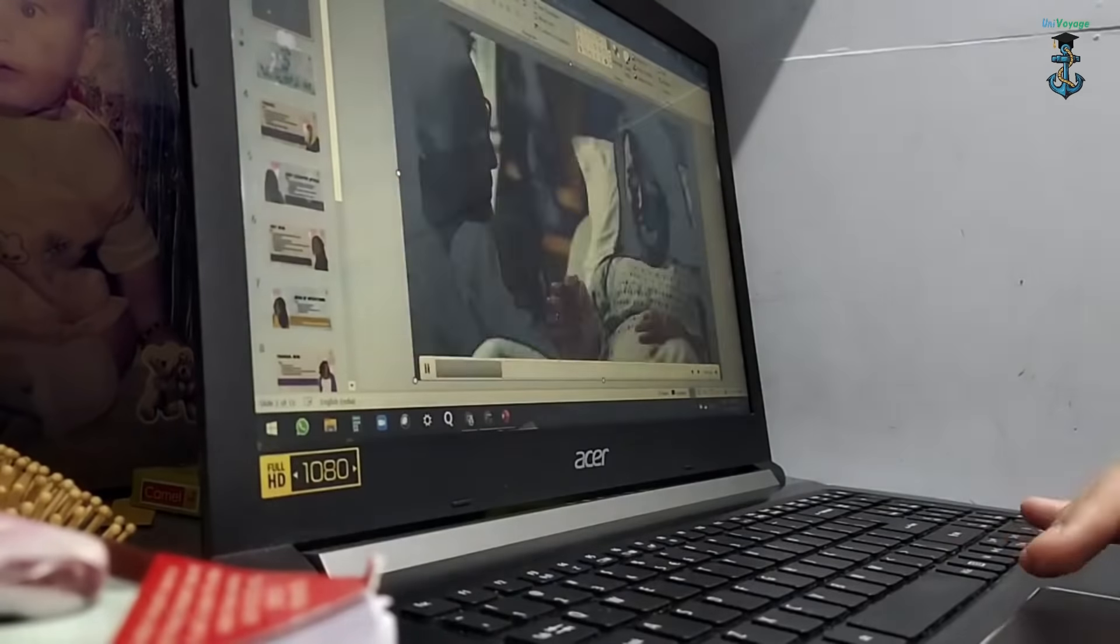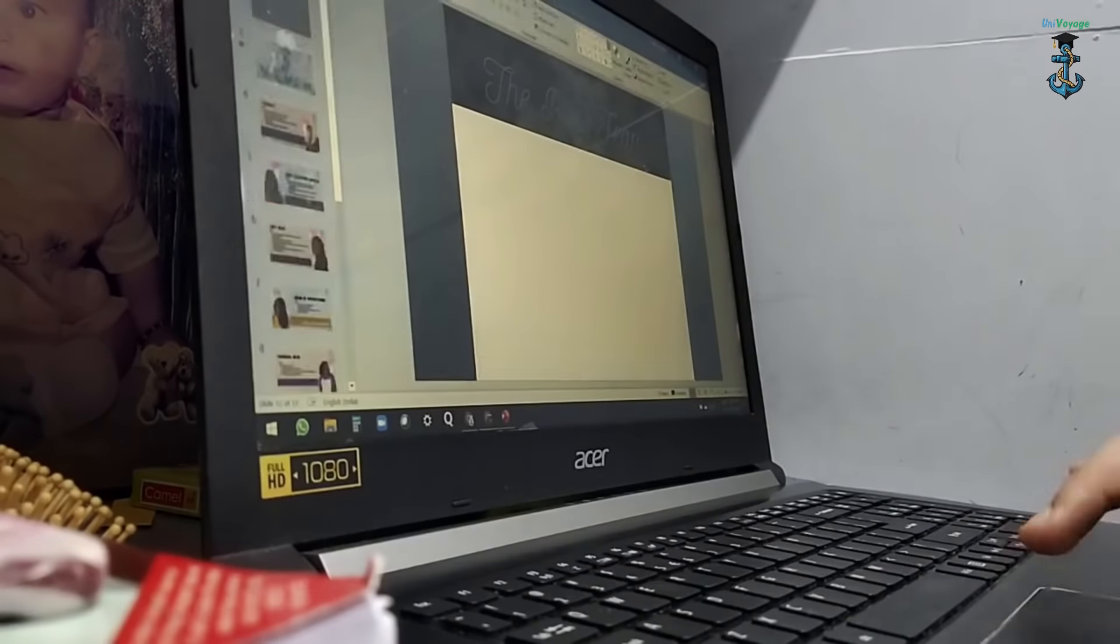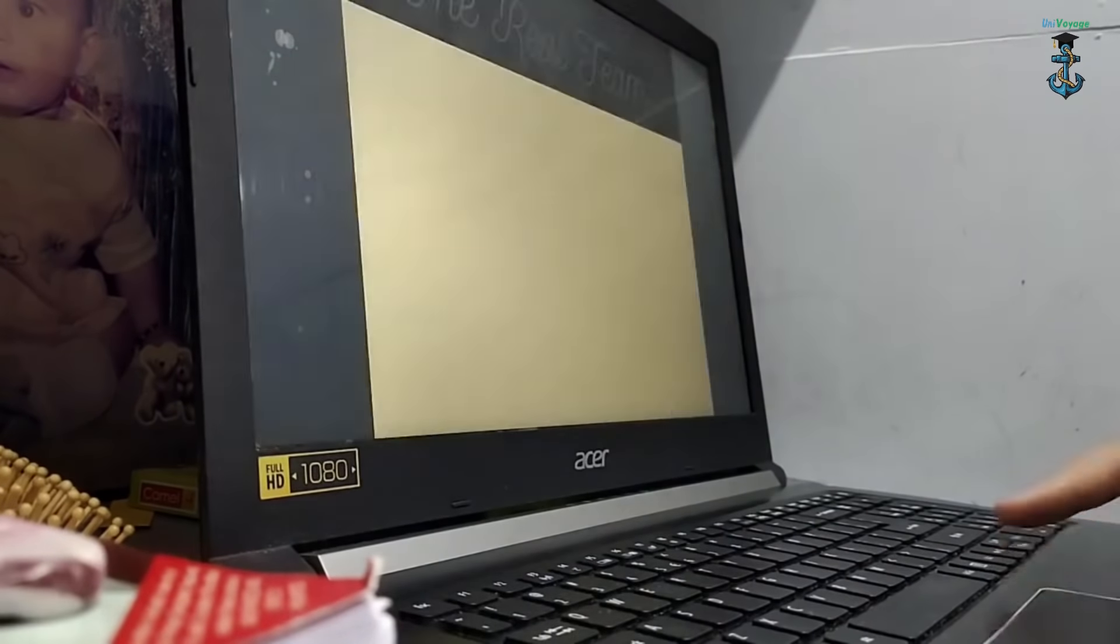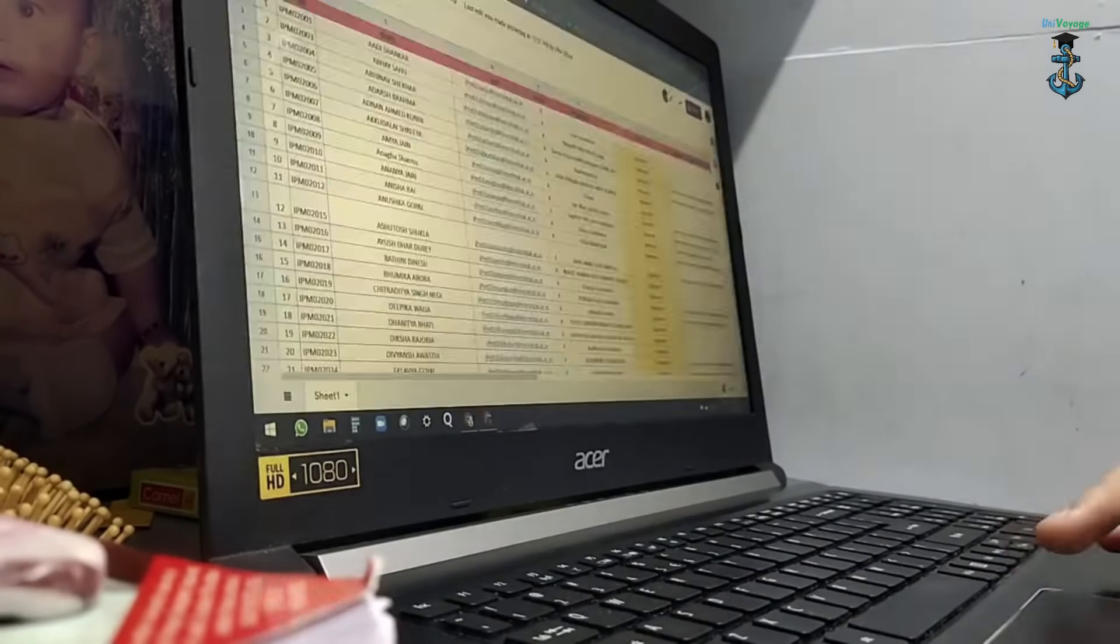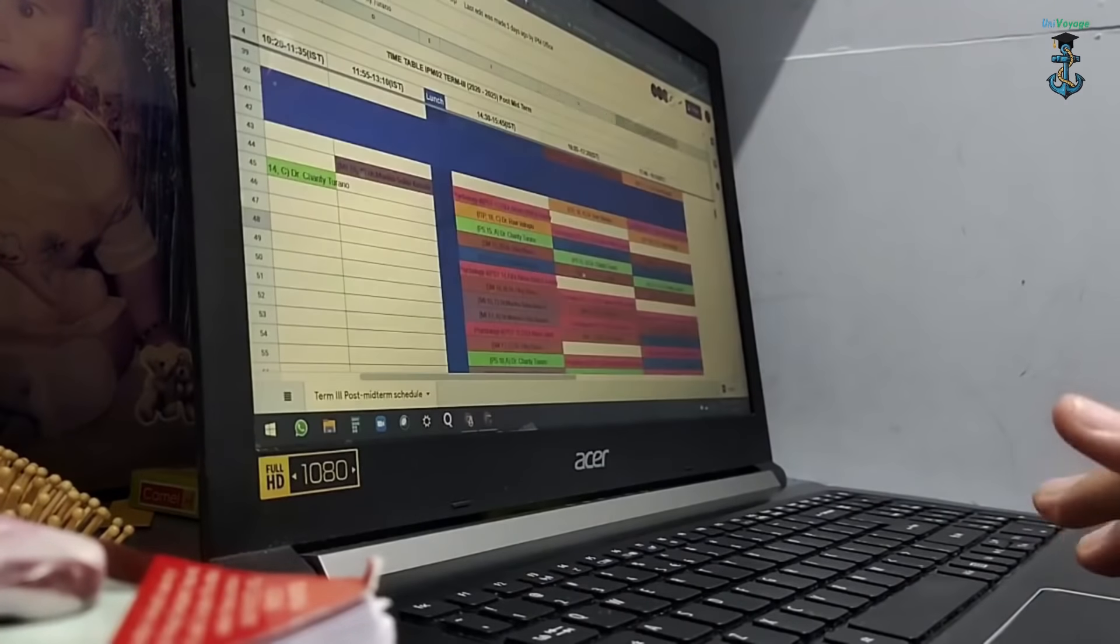But not all slots from 10:20 to 6:55 are scheduled. That is why we get time to do other stuff and change our schedule a little bit.